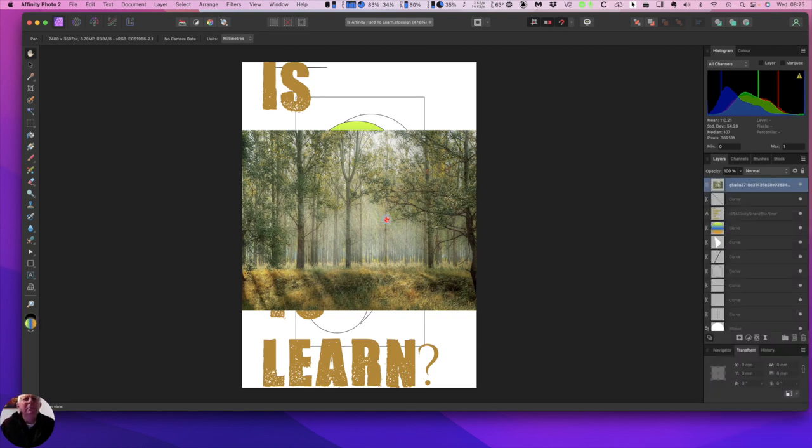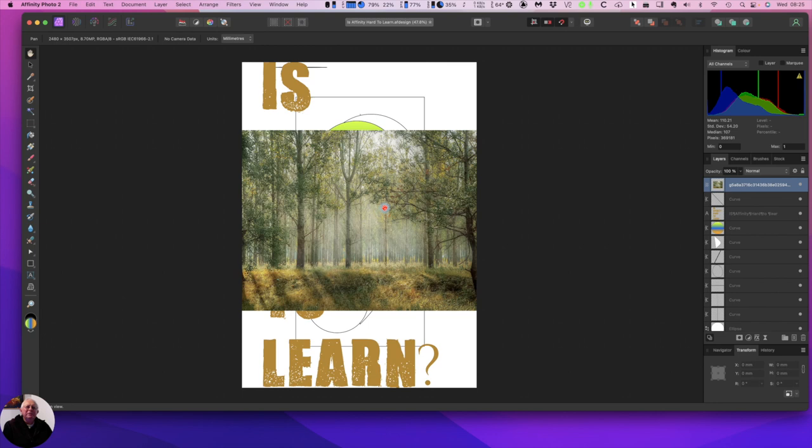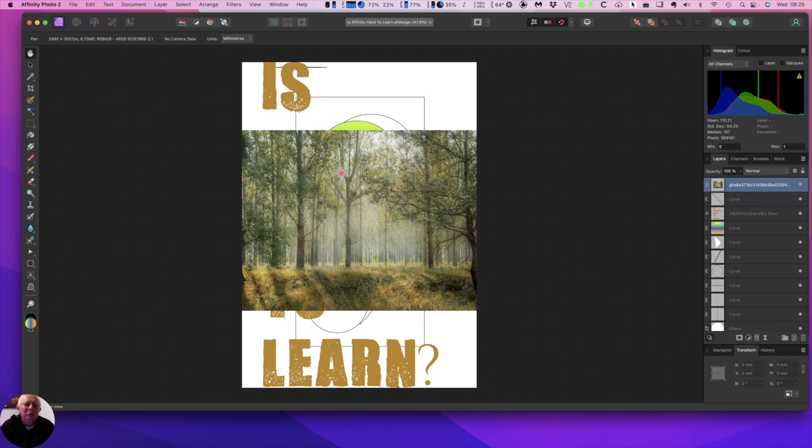In most software editing packages, you do everything in one screen, with dialogs opening to reveal additional features. In Affinity Photo, you have personas, which are a way of grouping together tools and features with a similar purpose. You can access these personas using the icons in the top left of the Affinity Photo toolbar, as shown here.